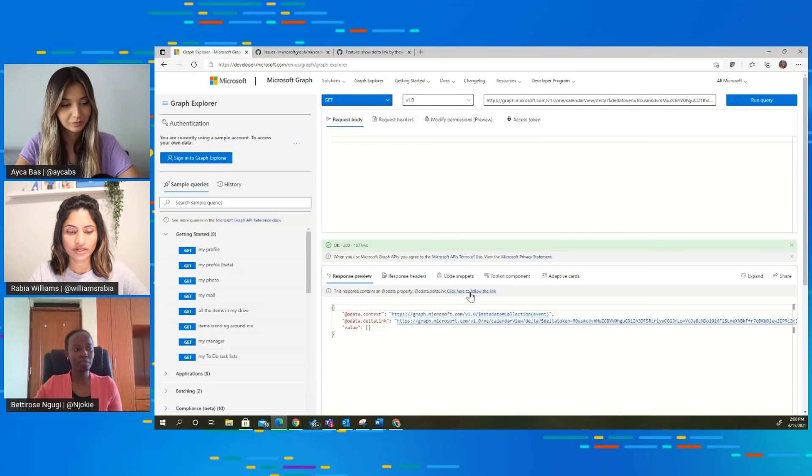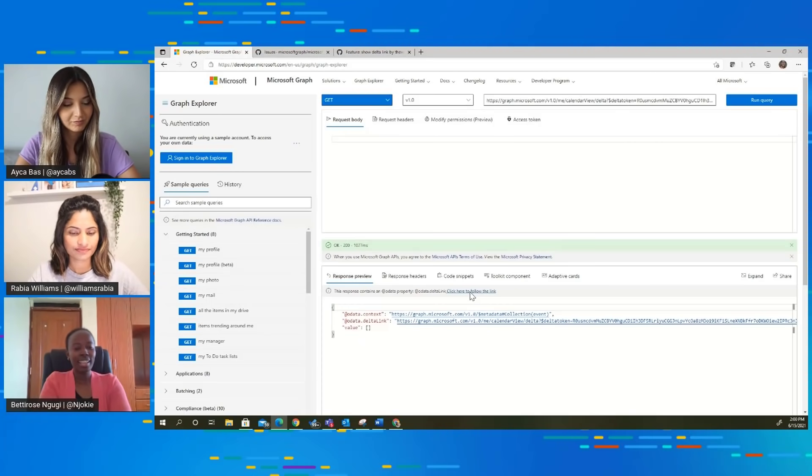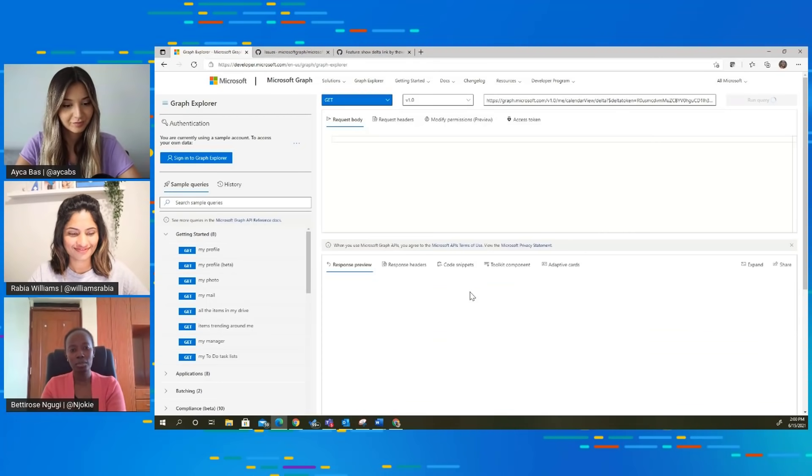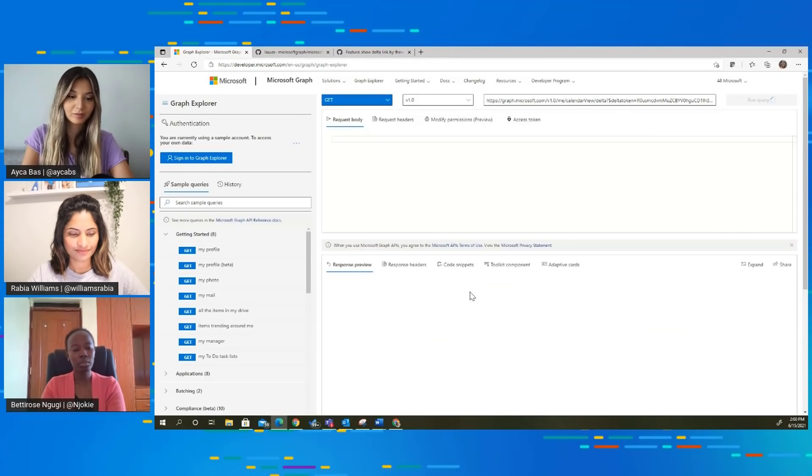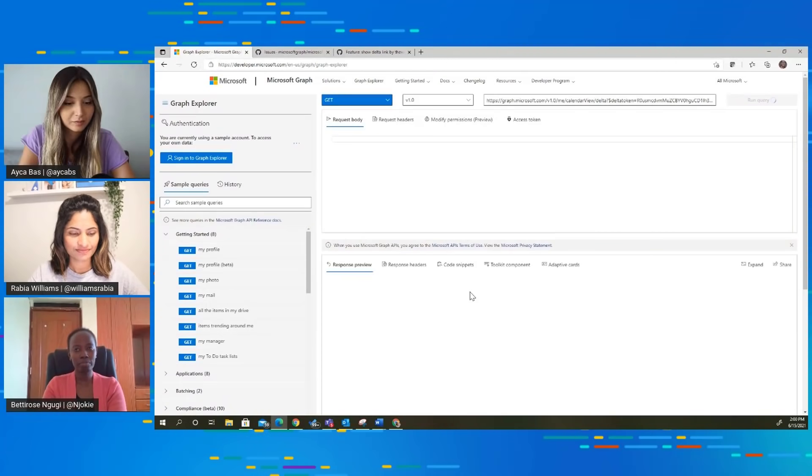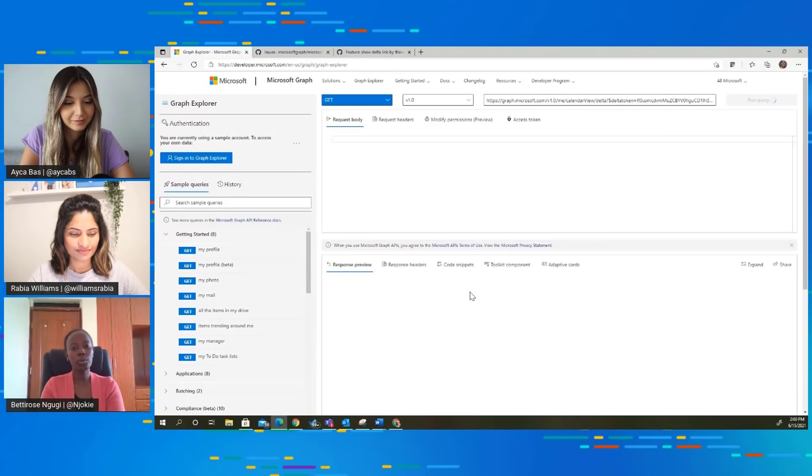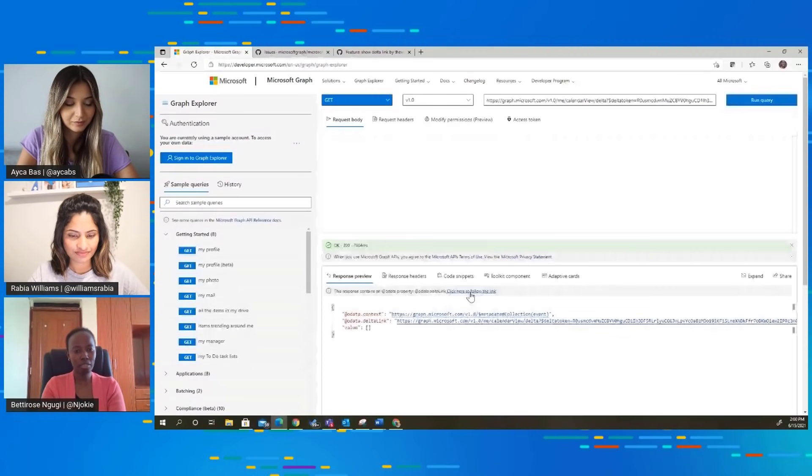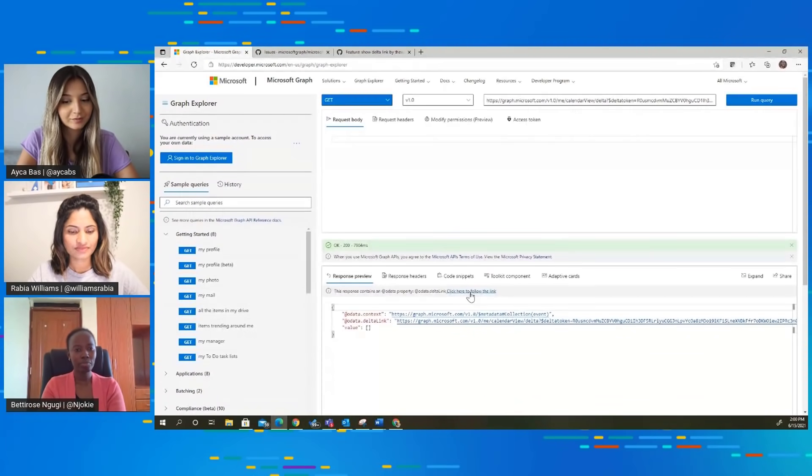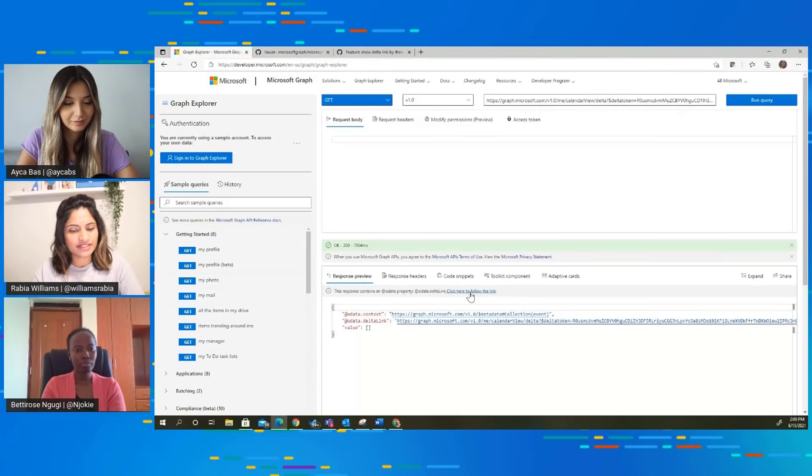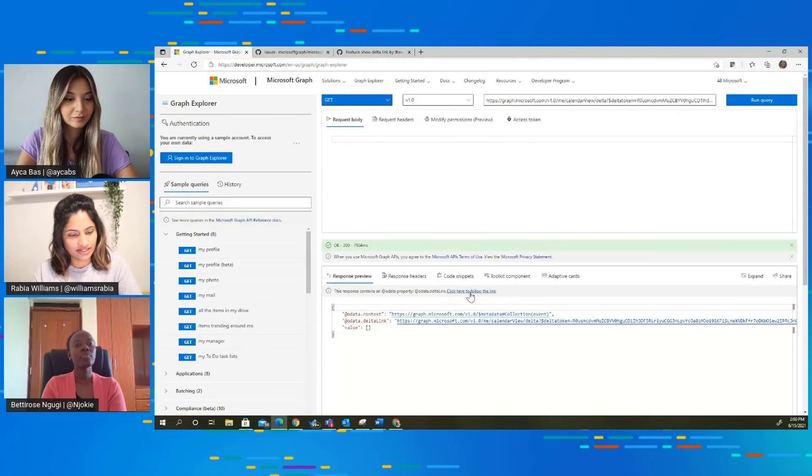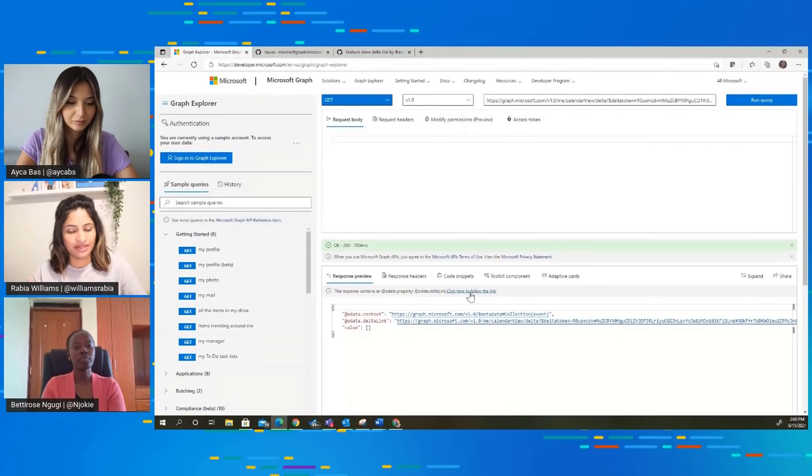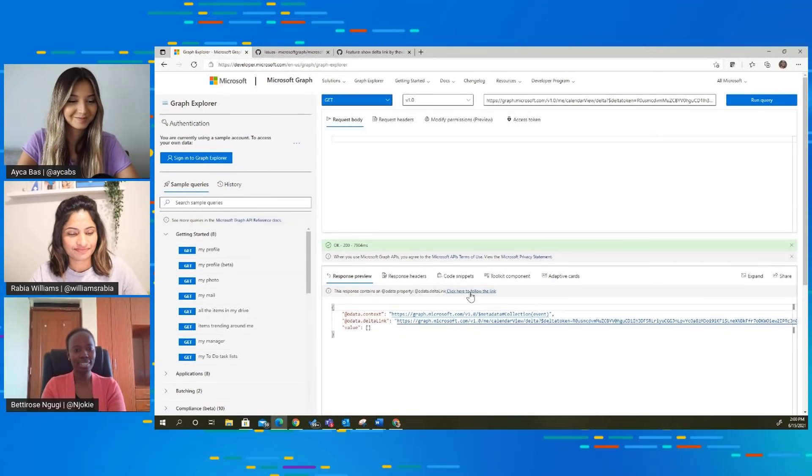That's interesting. And that's how we handle paging in Graph Explorer. You're able to tell there's an at data next link or at data delta link and give you a link that you can follow. So this is the last page that tells you it's at data delta link. Every time there's a next one, it means there is still data coming in. That's really clever.